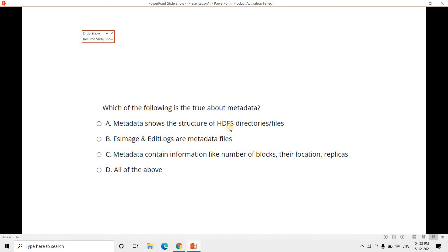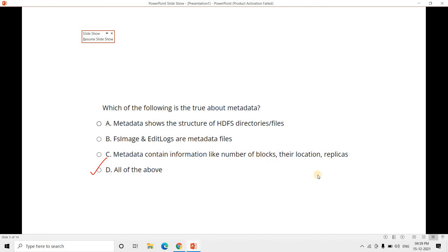Question 2: Which of the following is true about metadata? Option A: metadata shows the structure of HDFS directories or files. Option B: FS image and edit logs are metadata files. Option C: metadata contains information like number of blocks, their locations, and replicas. Option D: all of the above. The correct answer is option D — all of these. FS image and edit logs store metadata; metadata also describes directory structure, block locations, and which data node stores which block. All are controlled by the name node.